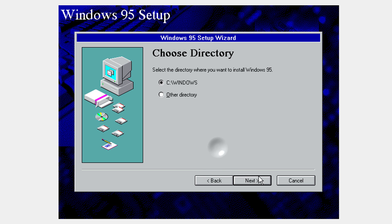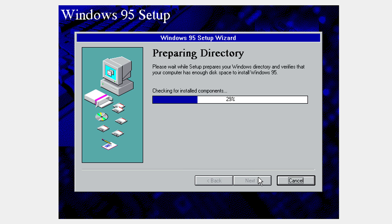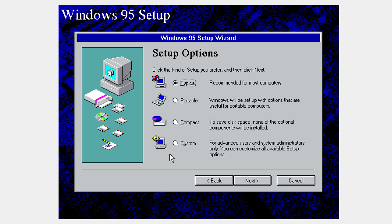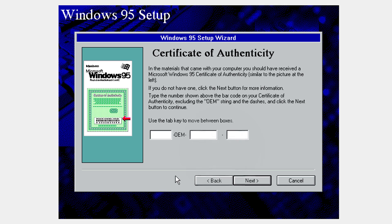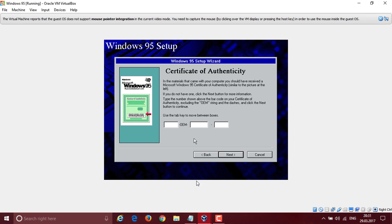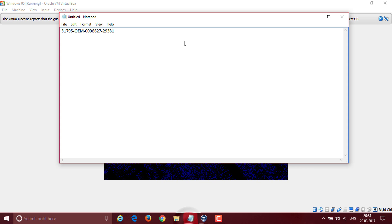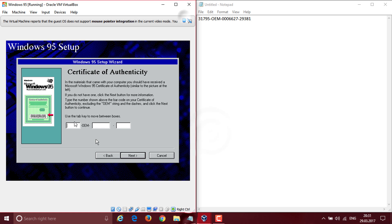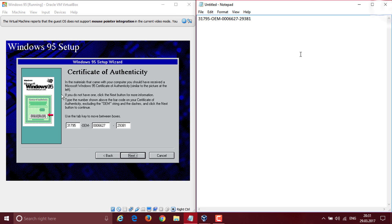Click next, next, and it's going to prepare a little bit. On the setup options you can click whatever you want — I'm going to click custom and guide you through it. You will need to insert your license key that will be in the description. I'm going to open up Notepad and put the windows side by side, fast-forward, and type in the license key.